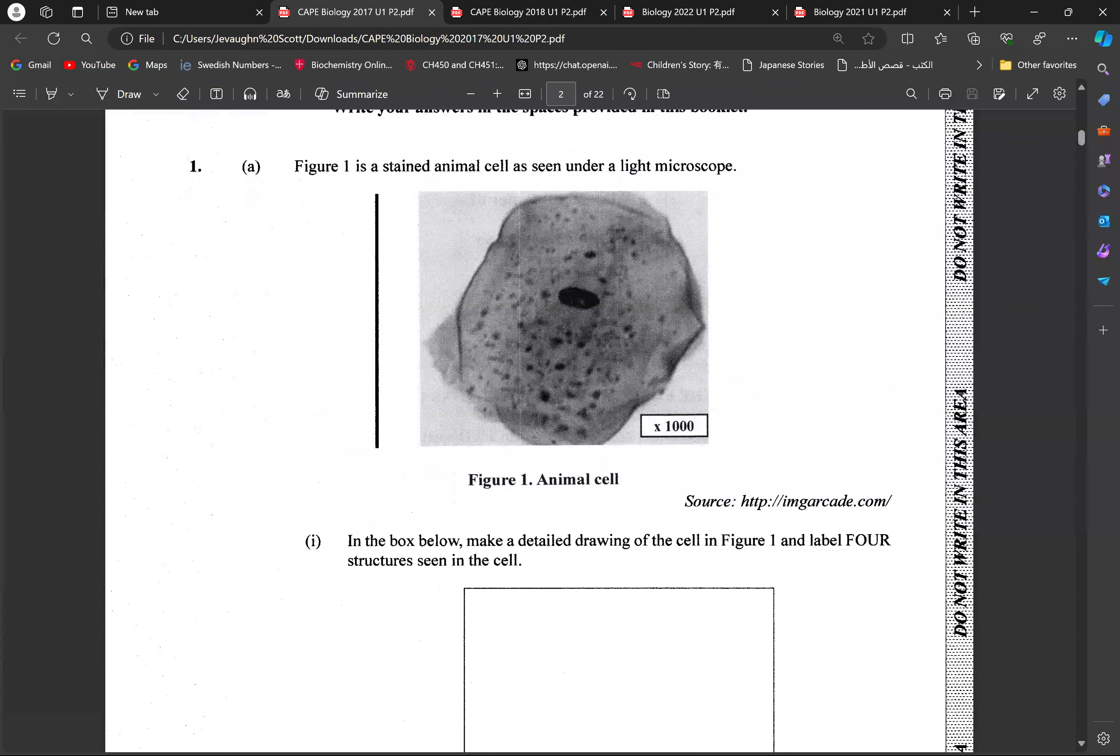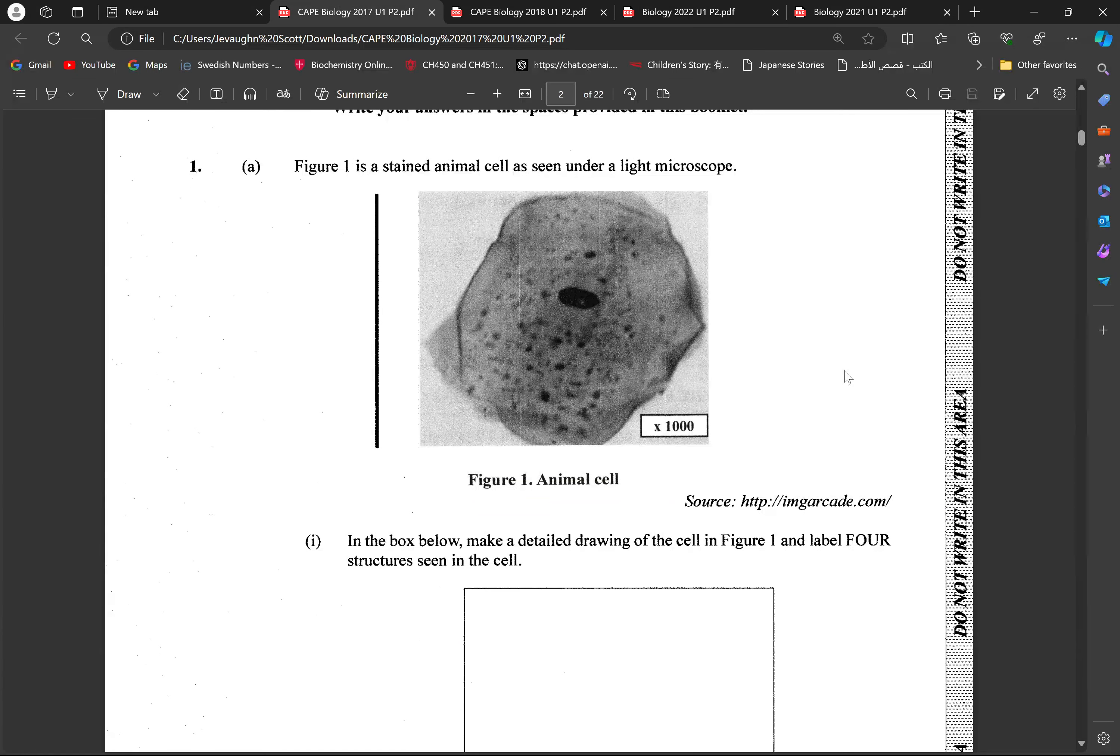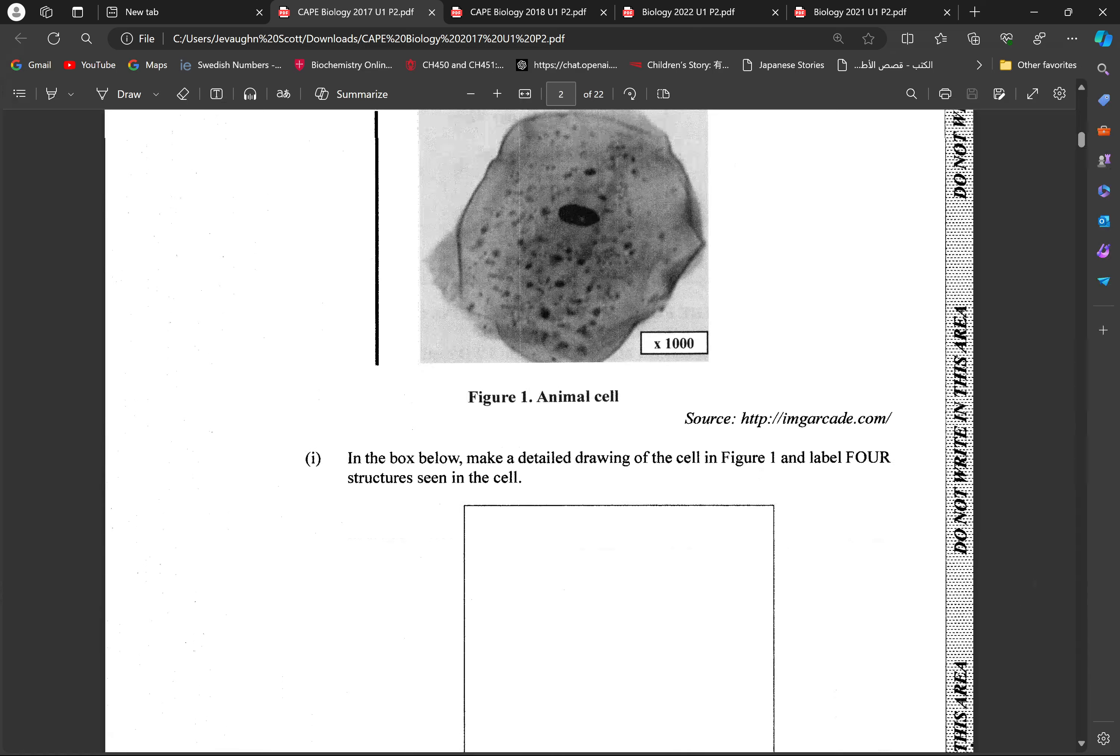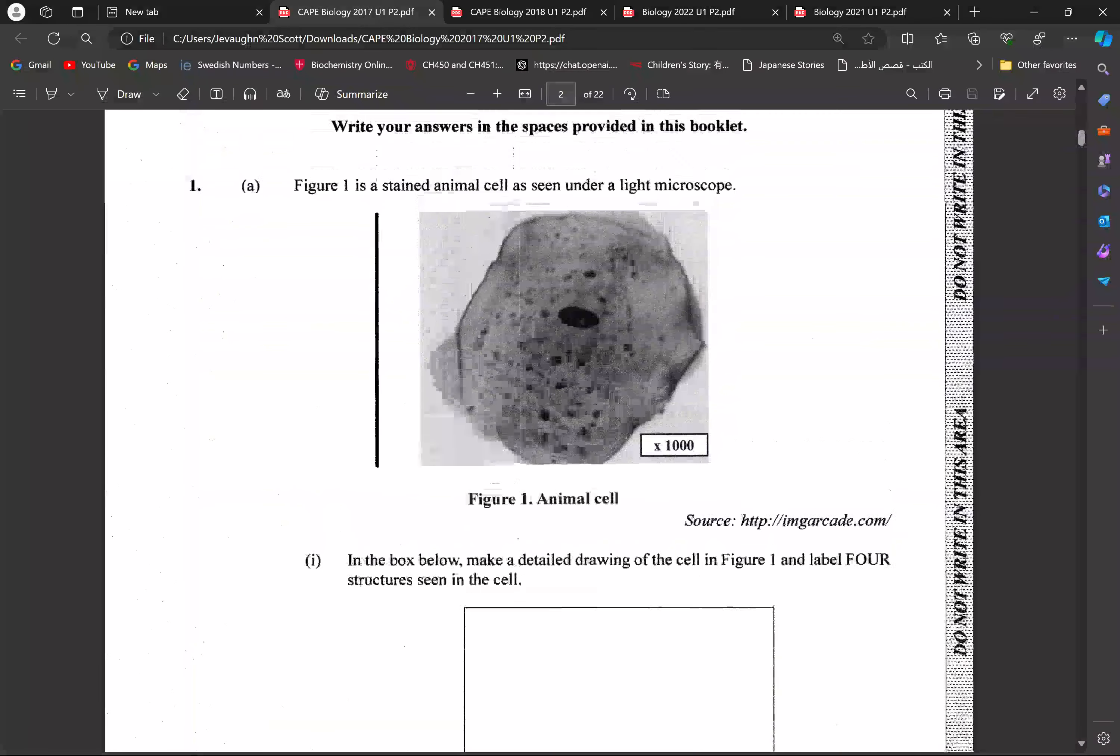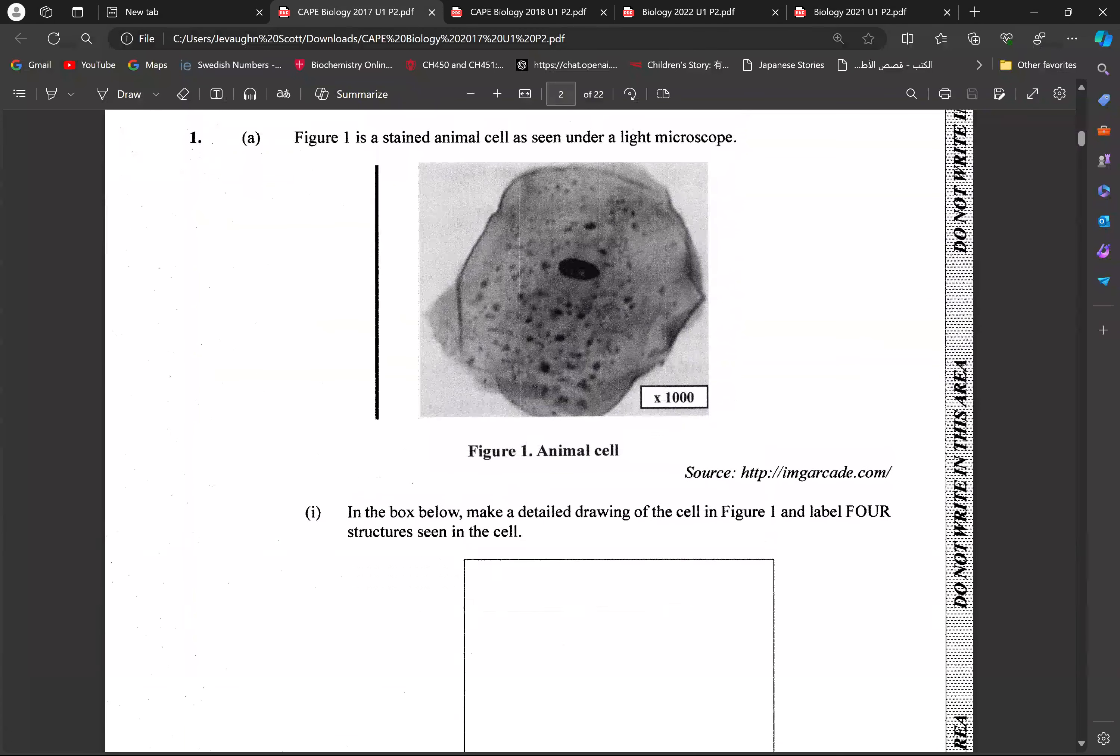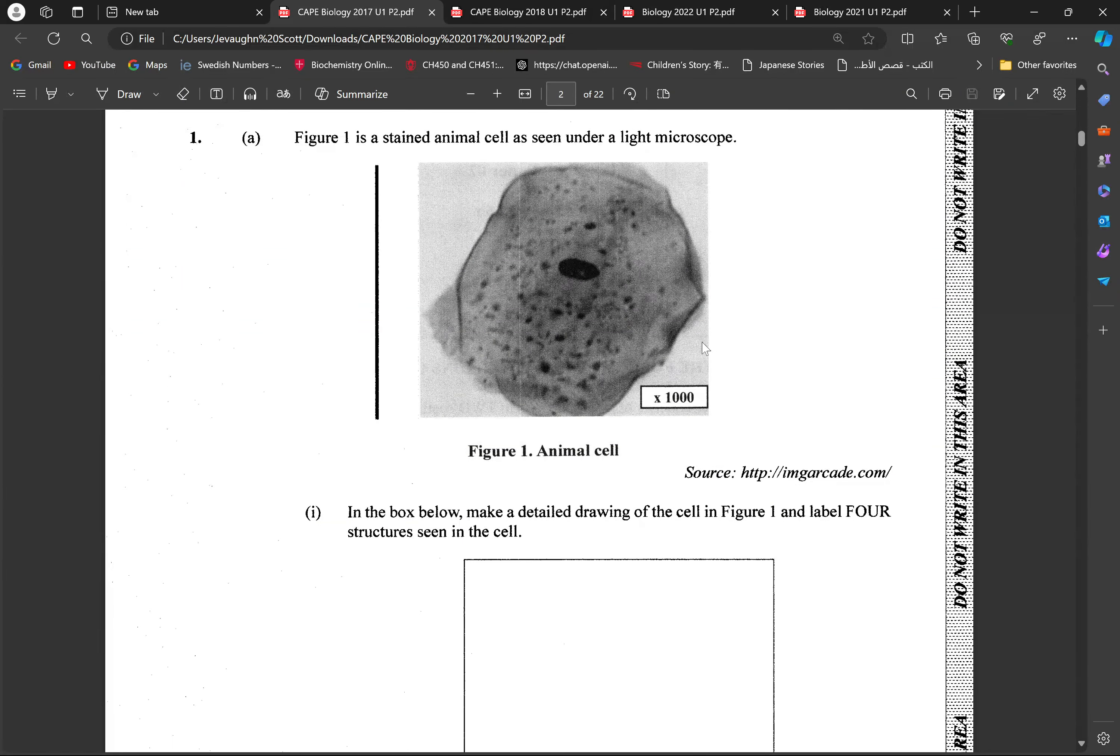So the first question asks us to look at the stained animal cell under a light microscope and to identify four structures. Well, create a drawing and then identify four structures. Now, the general four structures that we could probably look at is the cell membrane that could be seen, the nucleus, cytoplasm, the ribosomes. So these are the characteristics that students have said that they would be able to see.